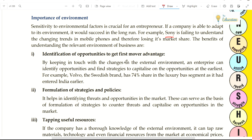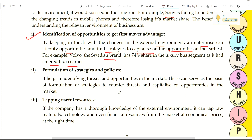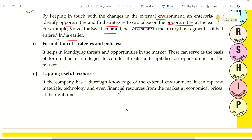The benefits of understanding the relevant environment of business: number one is identification of opportunity to get first-mover advantage. By keeping in touch with changes in the external environment, an enterprise can identify opportunities and find strategies to capitalize on them at the earliest. For example, Volvo is a Swedish brand — it has a 74% share in the luxury bus segment in India because it entered India early and gained first-mover advantage.